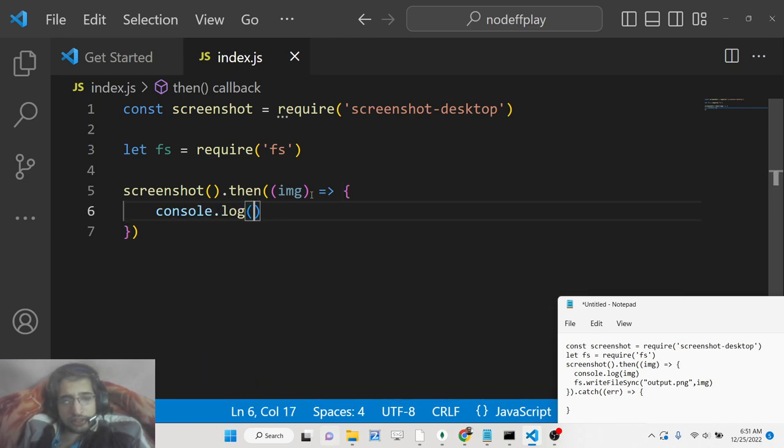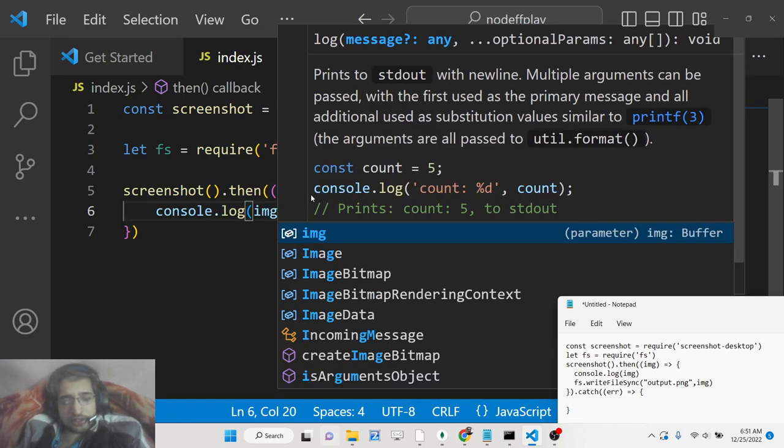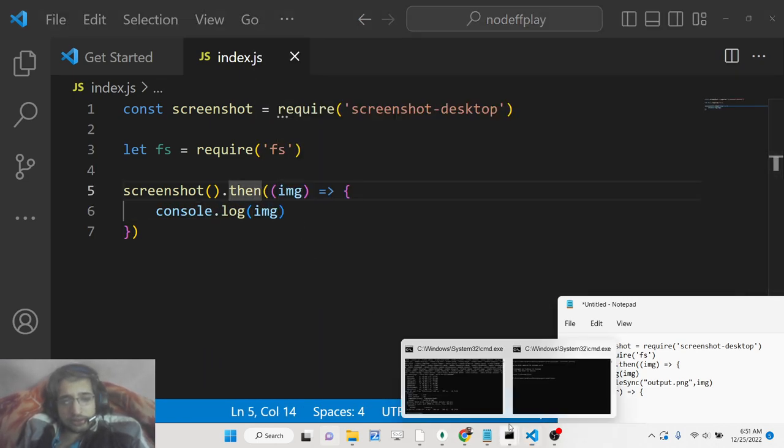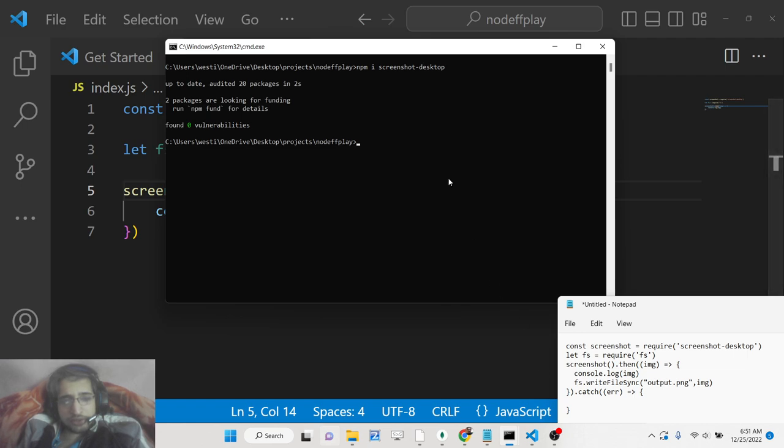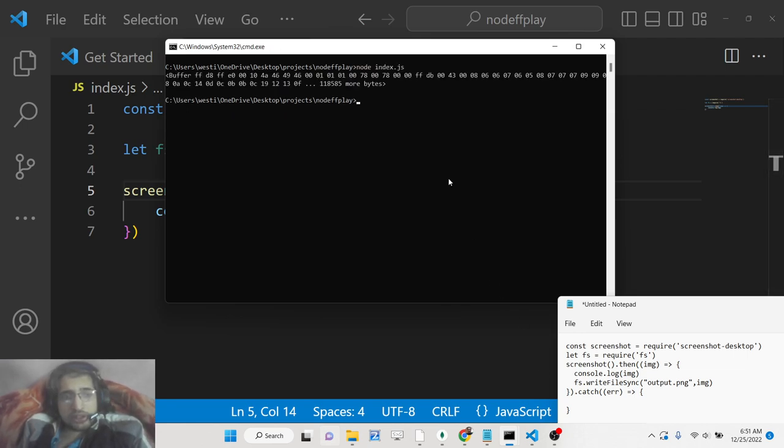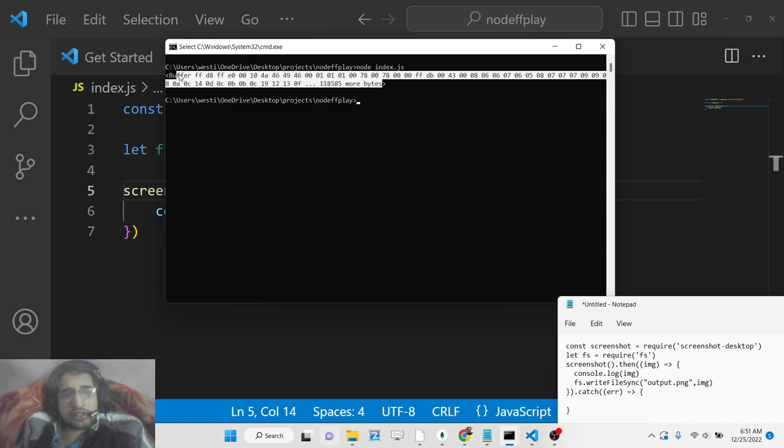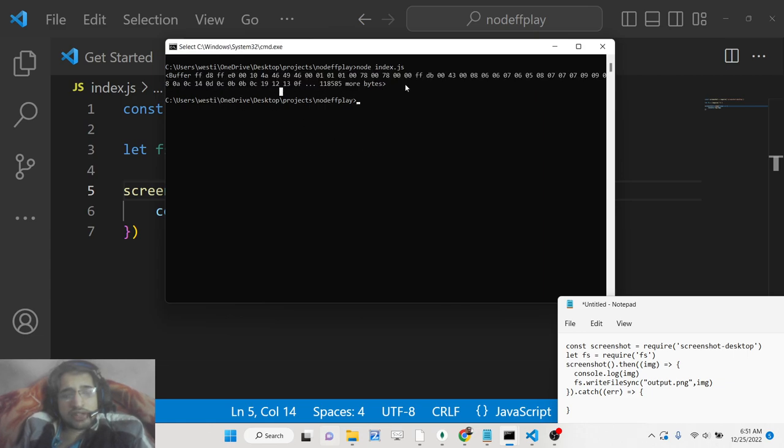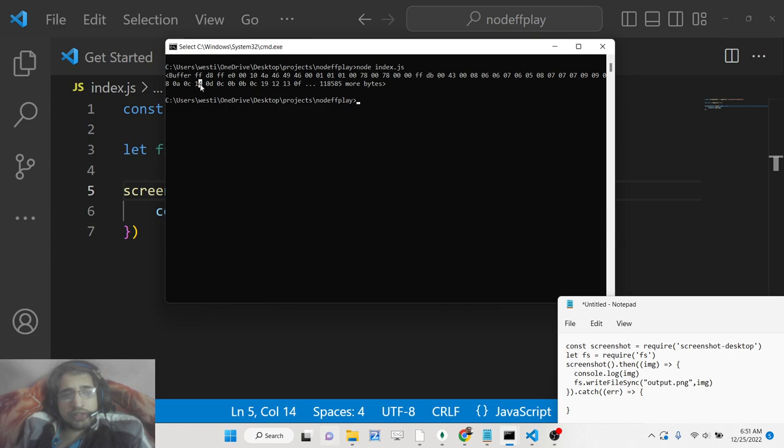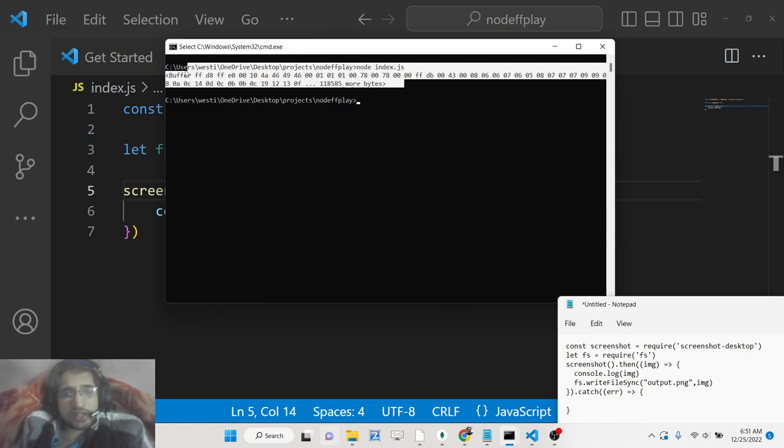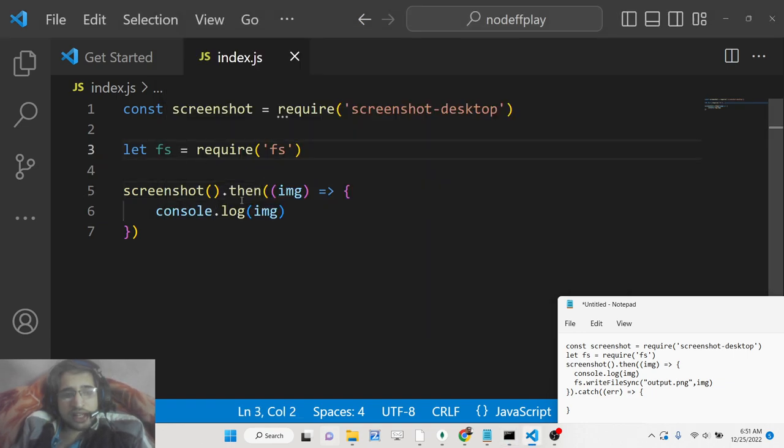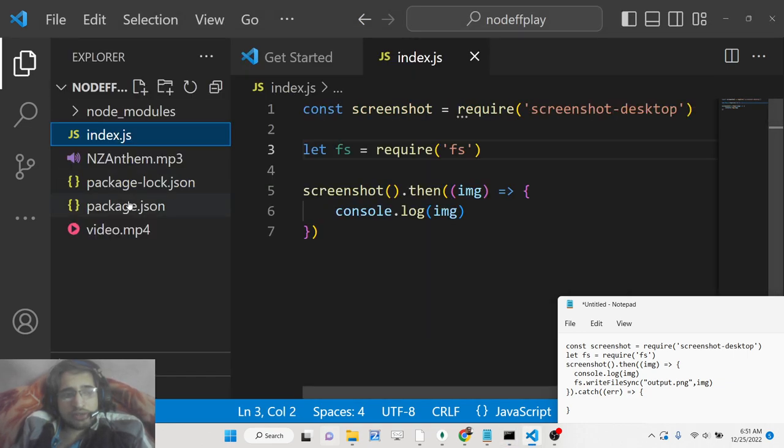First, let me see what this image looks like. If you execute this application, you will see it returns this buffer data right here inside your console. Now we need to convert this buffer data and write this file inside your local file system.